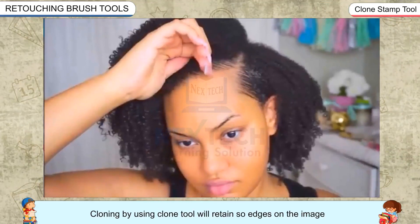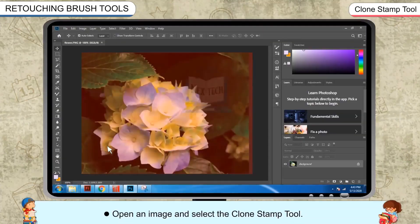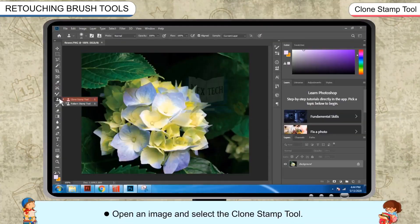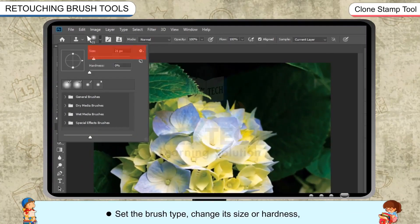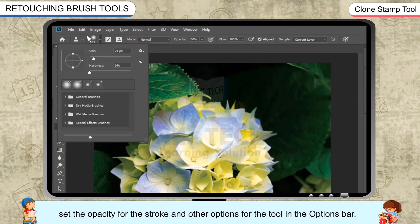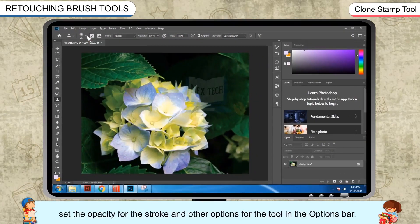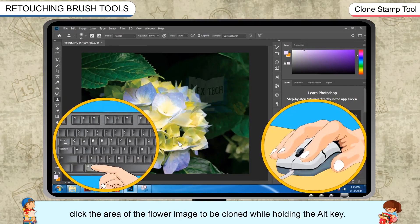Cloning using the Clone Stamp Tool retains soft edges on the image and gives a more realistic duplicate image. Open an image and select the Clone Stamp Tool. Set the brush type, change its size or hardness, select the blend mode of your choice, and set the opacity for the stroke and other options in the Options bar. To define a sampling source, click the area of the image to be cloned while holding the ALT key.